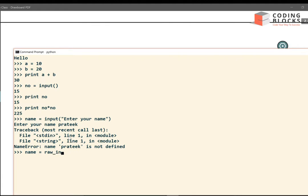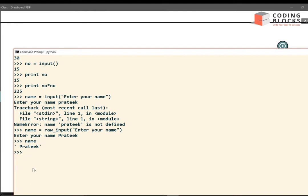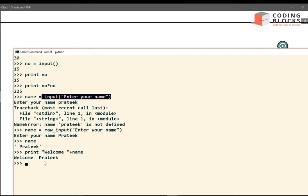So I write raw_input with the prompt 'enter your name', it asks for my name, I type 'prateek', and now I can print the name — the name is prateek. I can also say print 'welcome' plus name and I got the message 'welcome prateek'. You use raw_input to take string input and input to read integers. That was how to use Python through the command prompt — I'll now exit this shell.